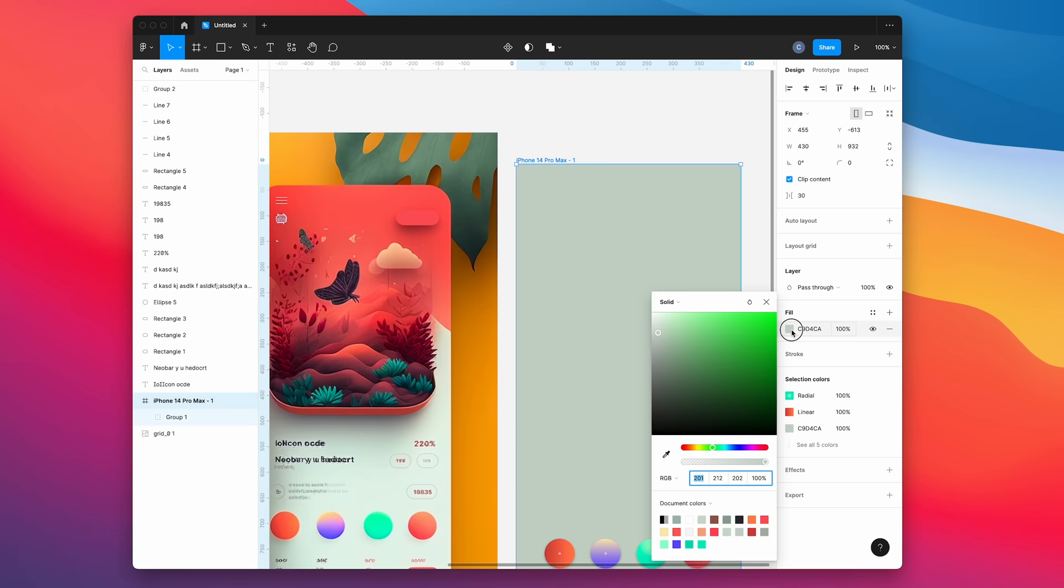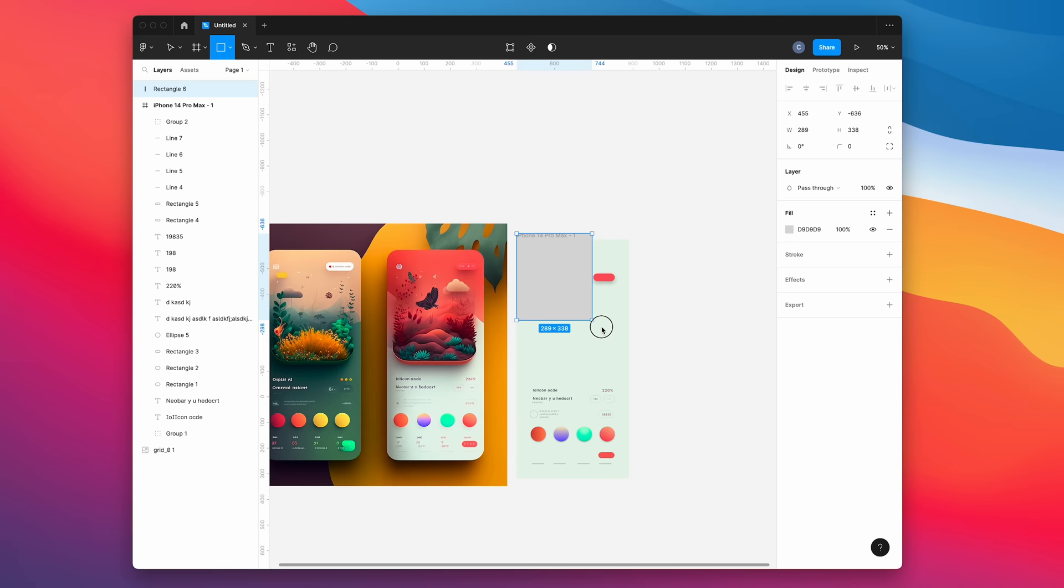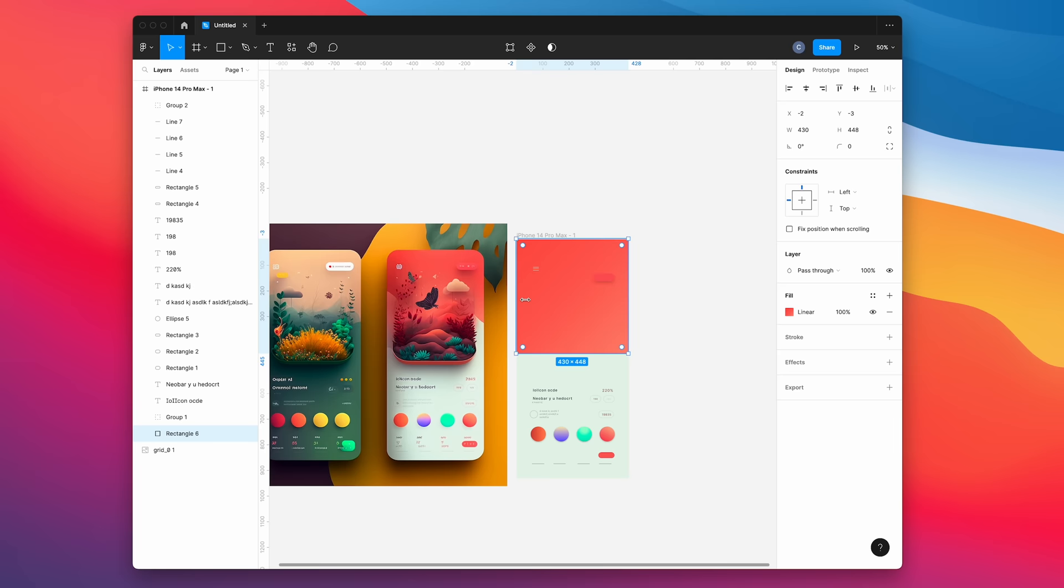Now we can bring that into our frame, and it's lining up pretty good. Next, hit R to draw a rectangle for the header. We're just going to use it to get the gradient for that top portion.